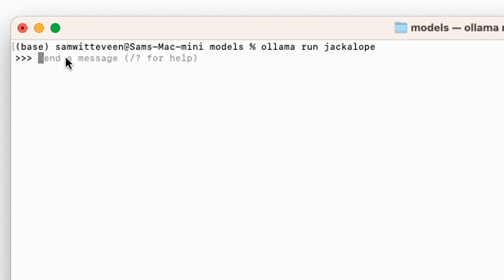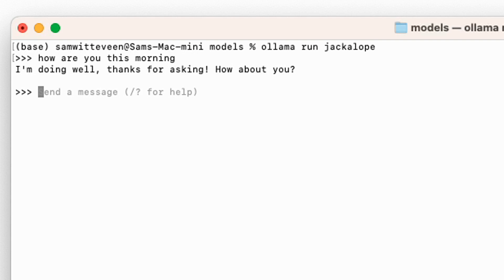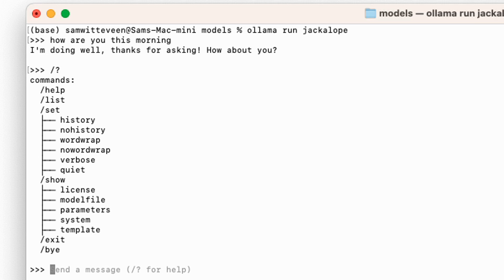You can see it's running and now I can use the model just like I would any other model. If I want to ask it a question I can do that, I can converse with it just like normal. If I want to see the commands of what I can do, I can see that and it's just like normal.